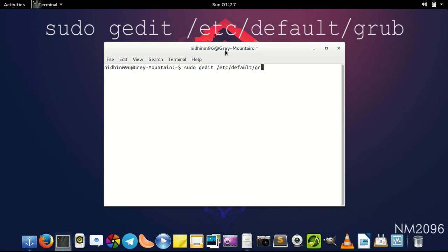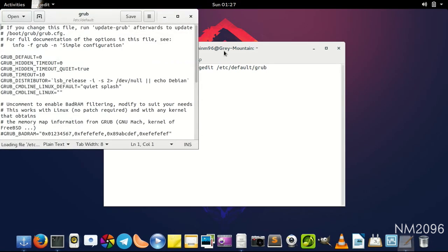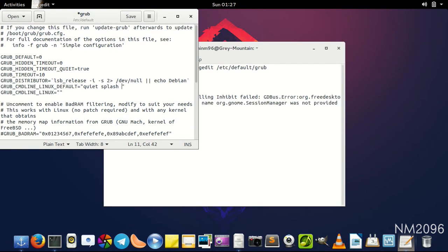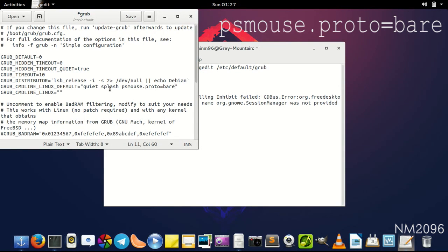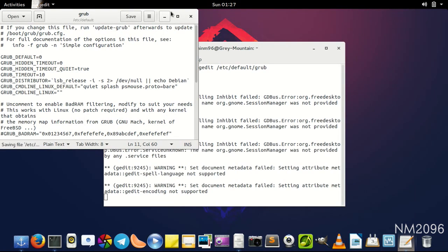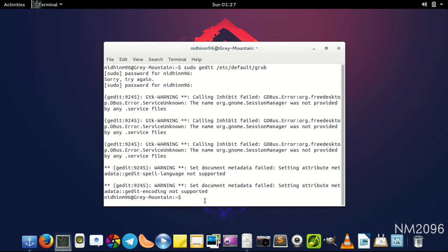Type in the password again. Alright, see this line: GRUB_CMDLINE_LINUX_DEFAULT equals quiet splash. Add something after the splash. Press space and type in psmouse.proto equals bare. Now save the file and close the window.